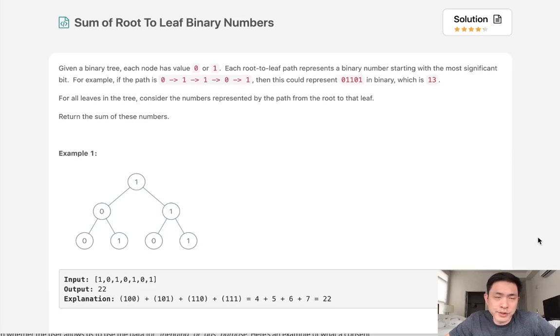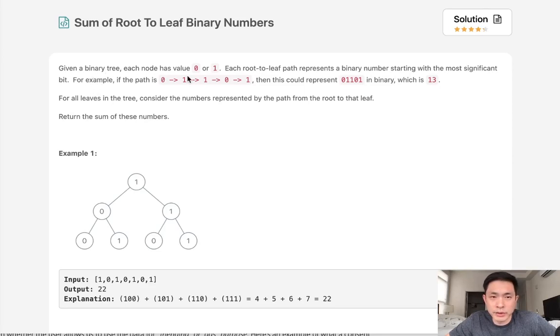Welcome to September's LeetCode Challenge. Today's problem is sum of root to leaf binary numbers. Given a binary tree, each node has value 0 or 1.